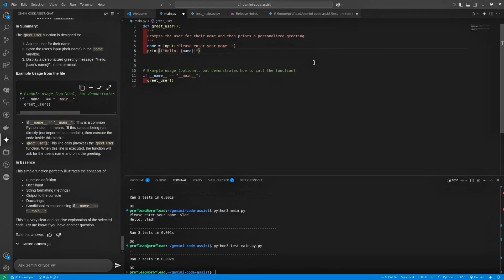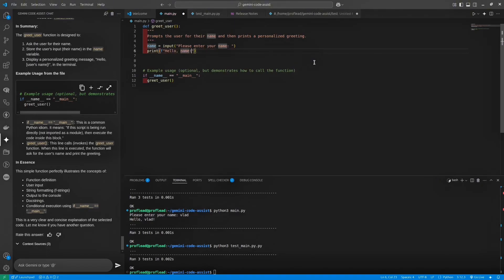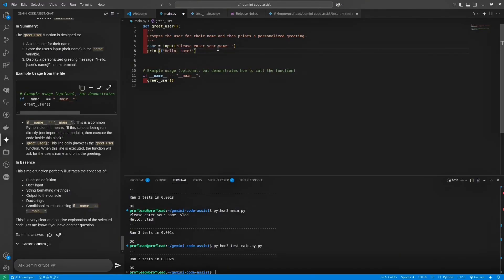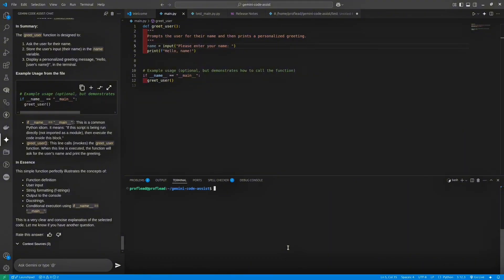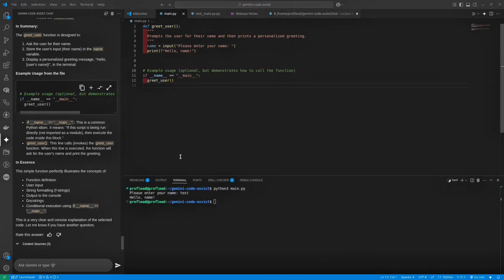Okay, let's try to debug some code. For instance, I'll change this function and instead of variable, we're going to use a string. And if I run the code now, you will see that instead of the actual name, there is just word name. And this behavior is wrong. So let's ask Gemini to fix the code.